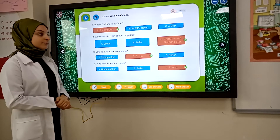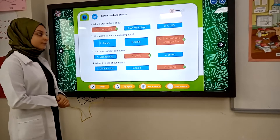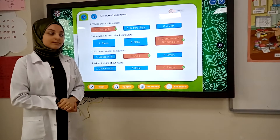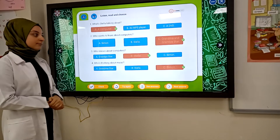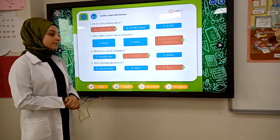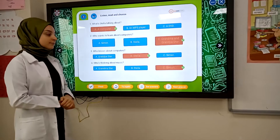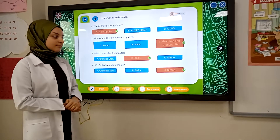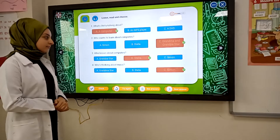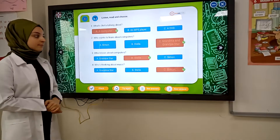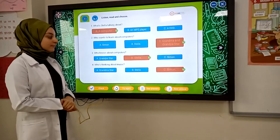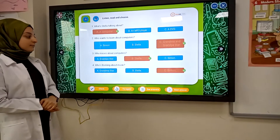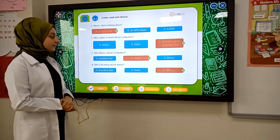First, you have to turn the computer on — push this button here. Then, you have to turn on the screen — that's this button here. Now, you hold the mouse in your hand. And what mouse? This here, Grandma. It's called a mouse because it's got a long tail. Oh, I see. Then, you click on this program and you can write your email.